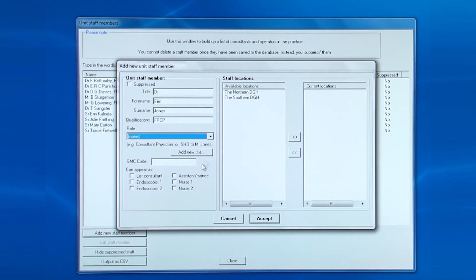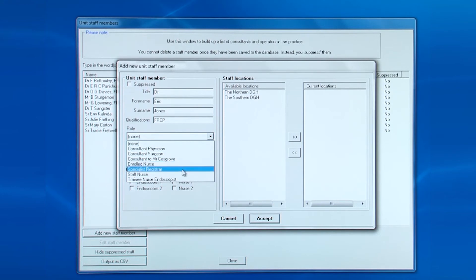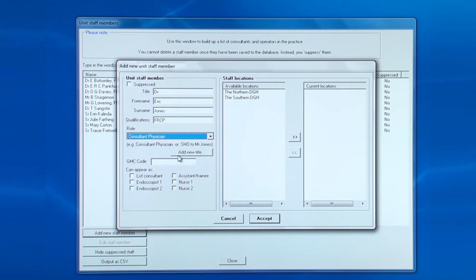If the person's role does not appear in the drop-down box, then click add new title. Then select whether they are endoscopists or nurses.